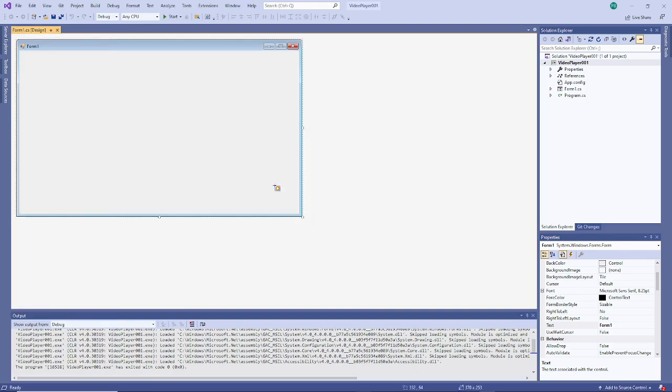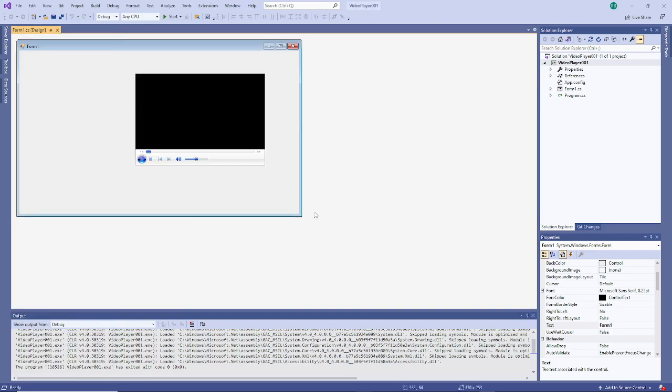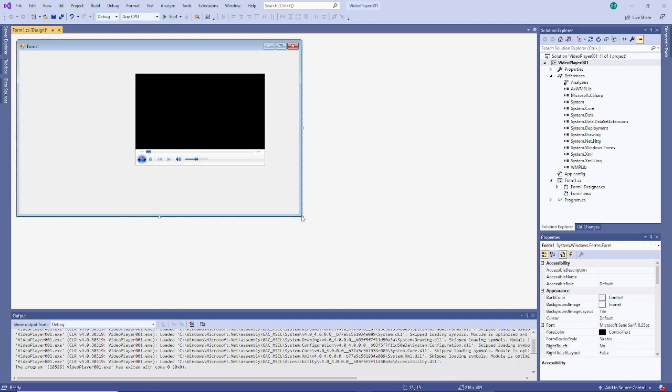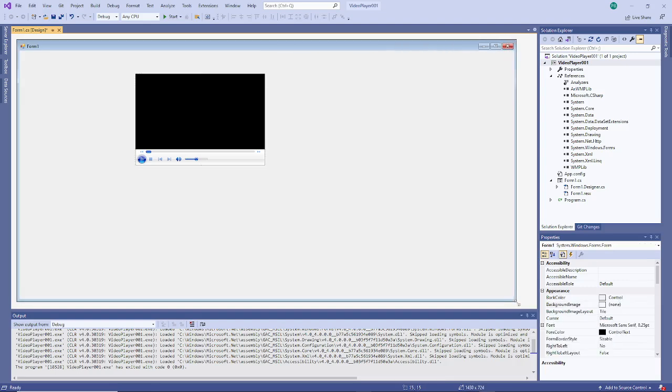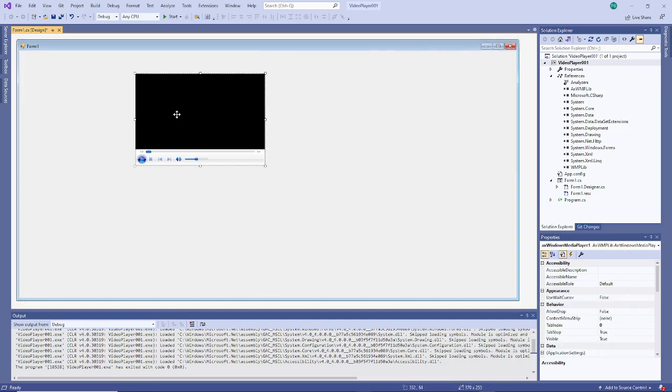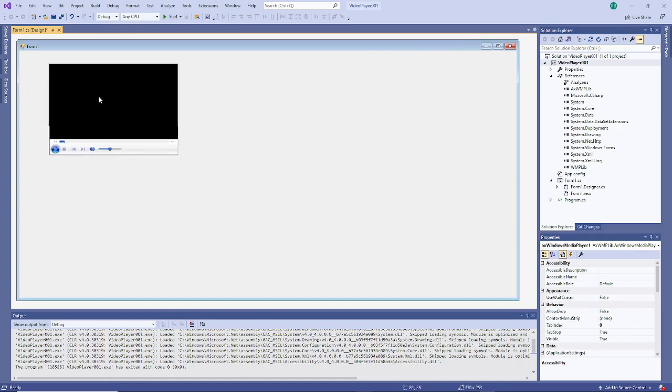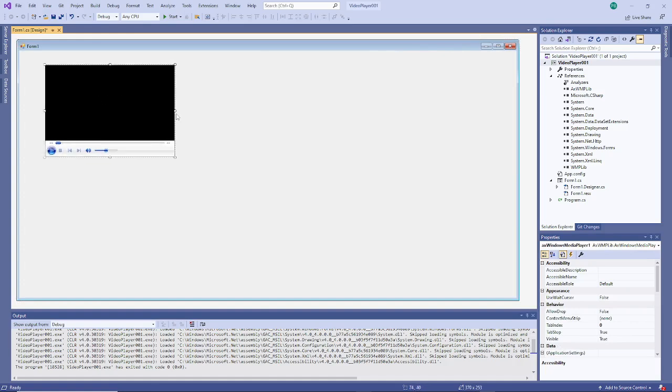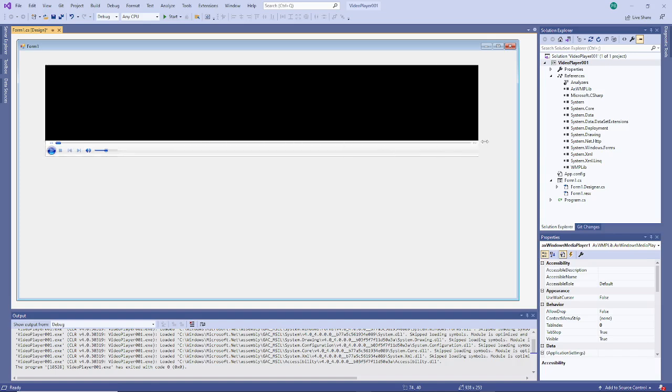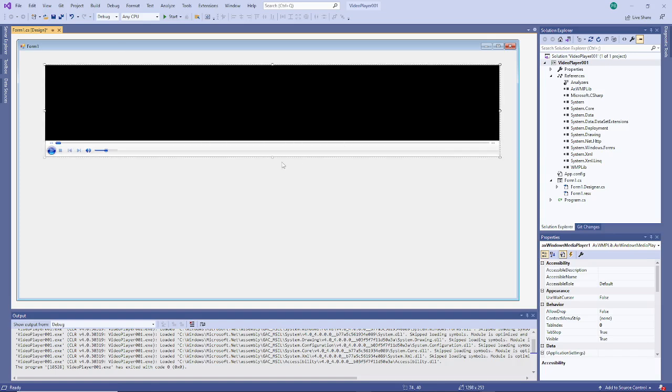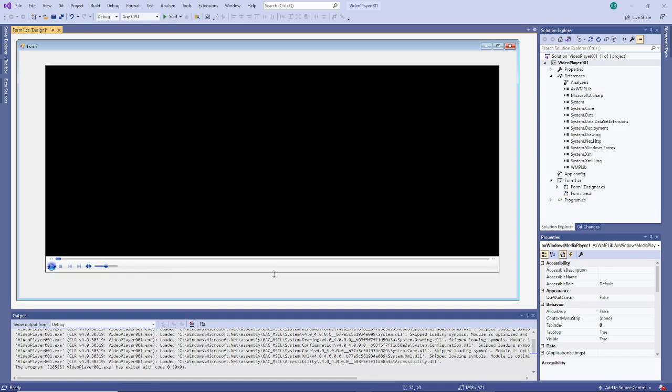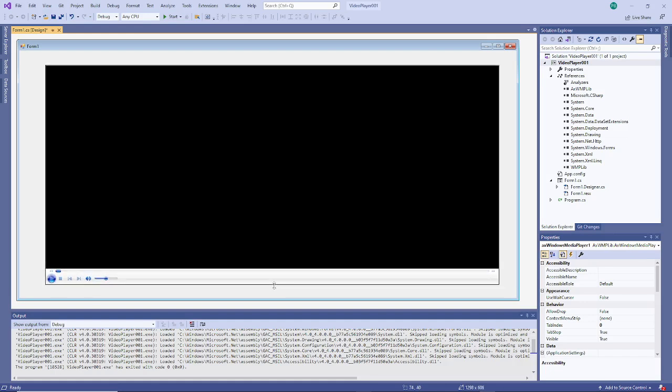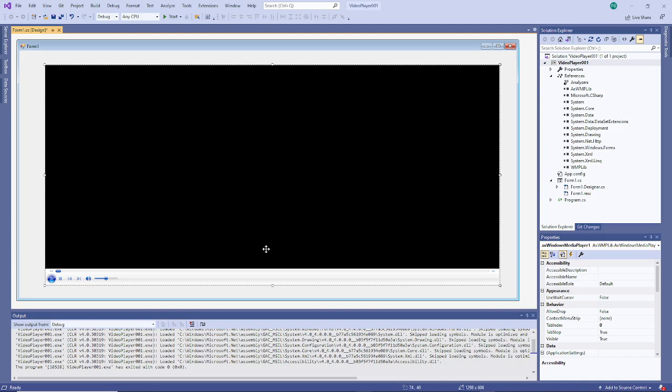Draw that to give it some space, make that bigger. Okay, here we go.